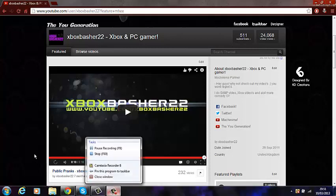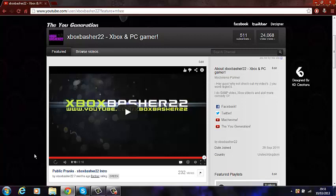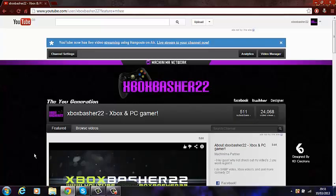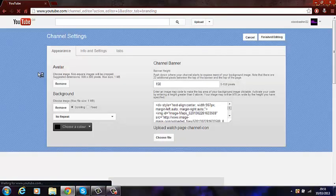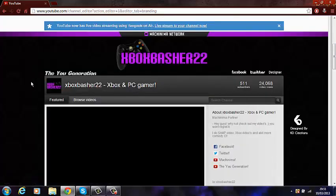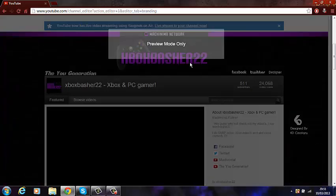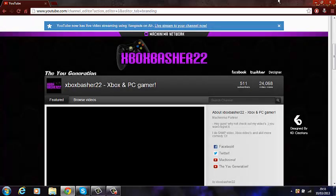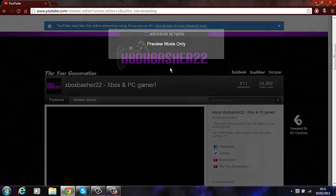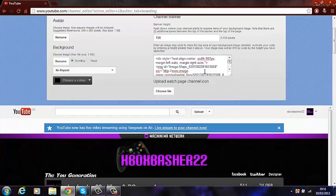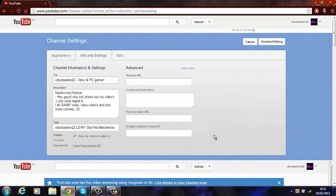What's up guys, it's xboxbash22 here. I'm doing this video on how to make your channel better — get more audience and increase your chances of getting subscribers. These are going to be some tips. Most of you guys are probably not a YouTube partner. I'm partnered by Machinima, so that's how I got it, but this will probably help you get there.